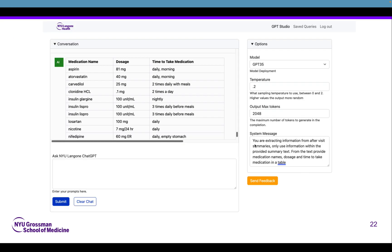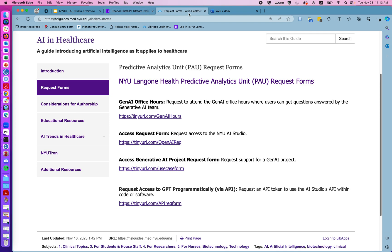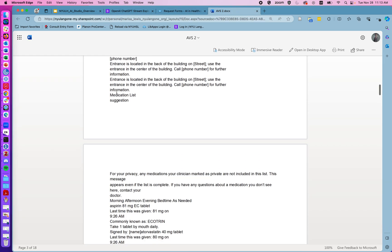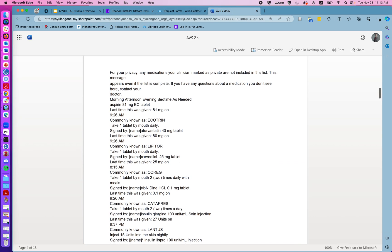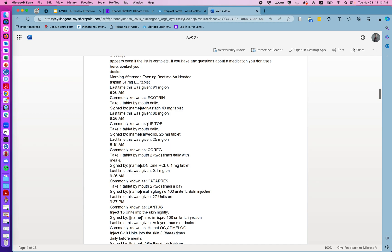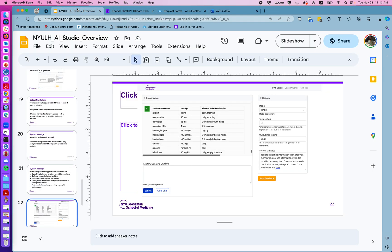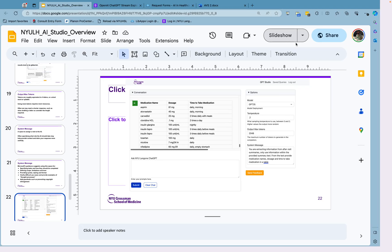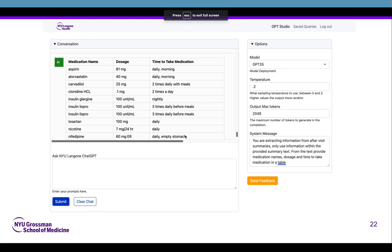Here on the screen I have an example system message: 'You are extracting information from after-visit summaries. Use only information from within the summary text. From the text provide medication names, dosage, and time to take the medication in a table.' I've copied in a bulk of raw text to show what that looks like originally. We can see the AI has provided the results in a convenient table with medication names, when to take them — organized because of that system message.